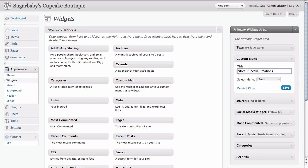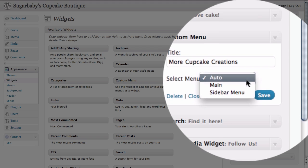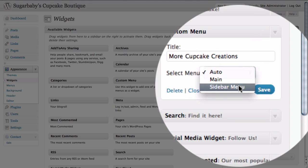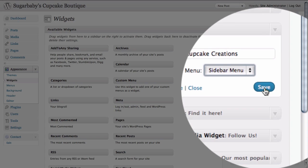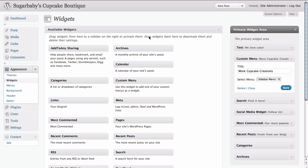We're going to call this more cupcake creations. Once we've given the widget a title, all we need to do is select the menu that we want to use. By clicking on this dropdown, we can see that we have two choices: our main menu and our sidebar menu. By clicking on sidebar menu and then clicking on the save button to save our changes.